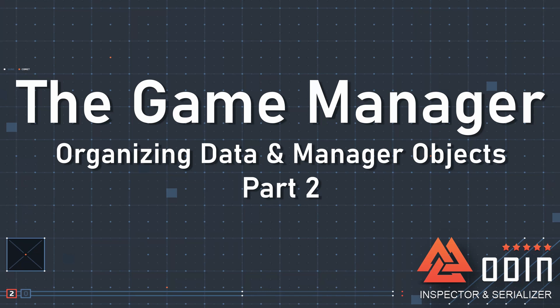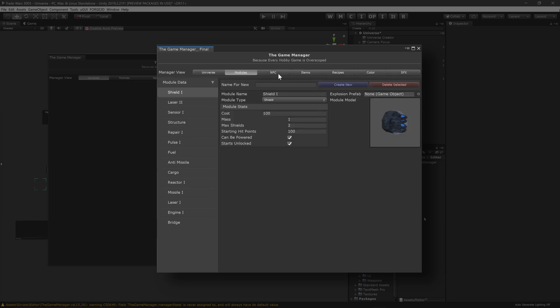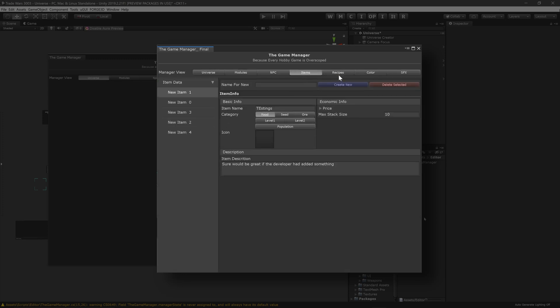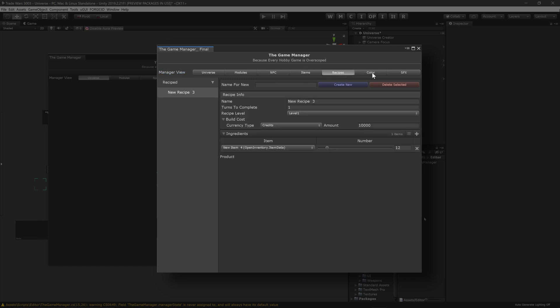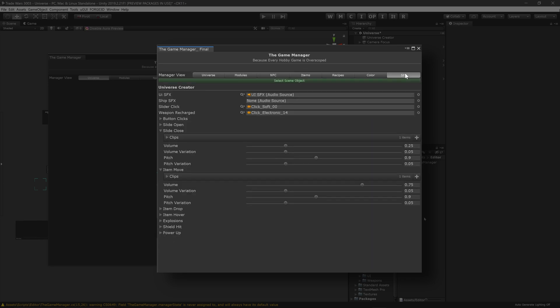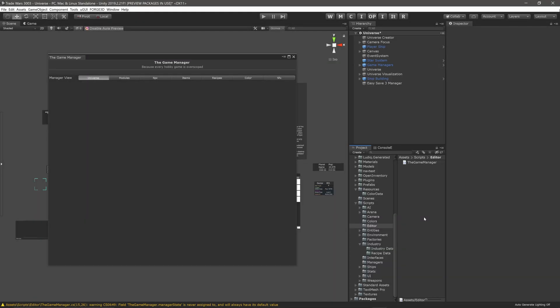In the previous video we started building a larger editor window with the Odin inspector. The goal was to build a window that could be the game manager and give easy and fast access to many of the game settings. This is intended as a functional improvement over sifting through the hierarchy while at the same time this editor window could add new functionality to improve the workflow. So far we've been able to build up the main structure to the window but we haven't added much content to it.